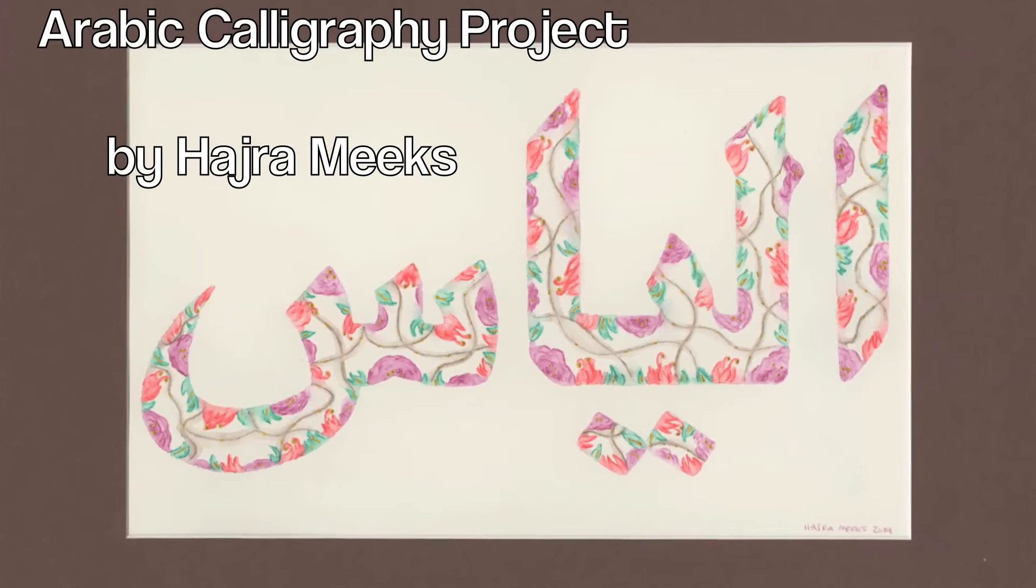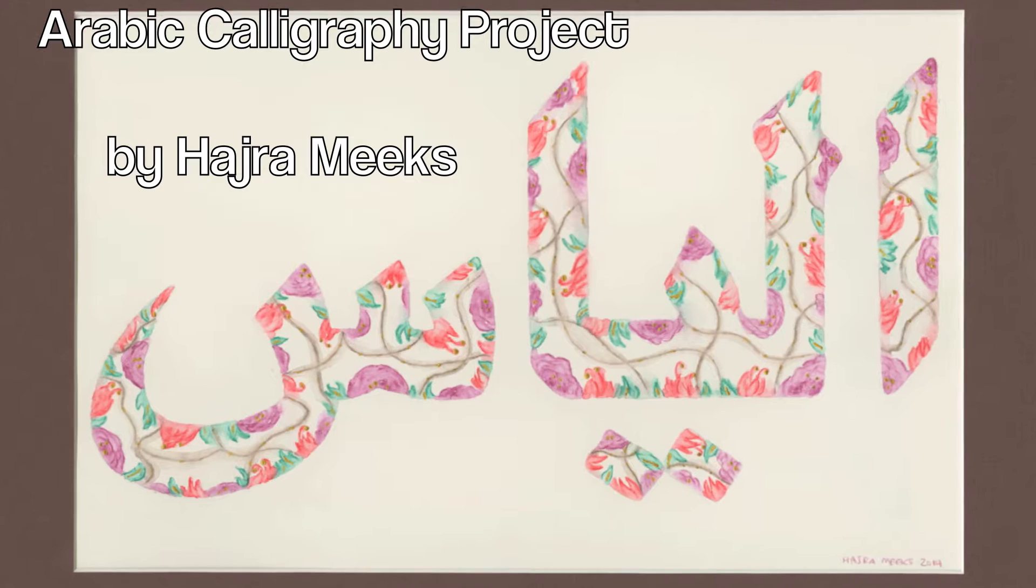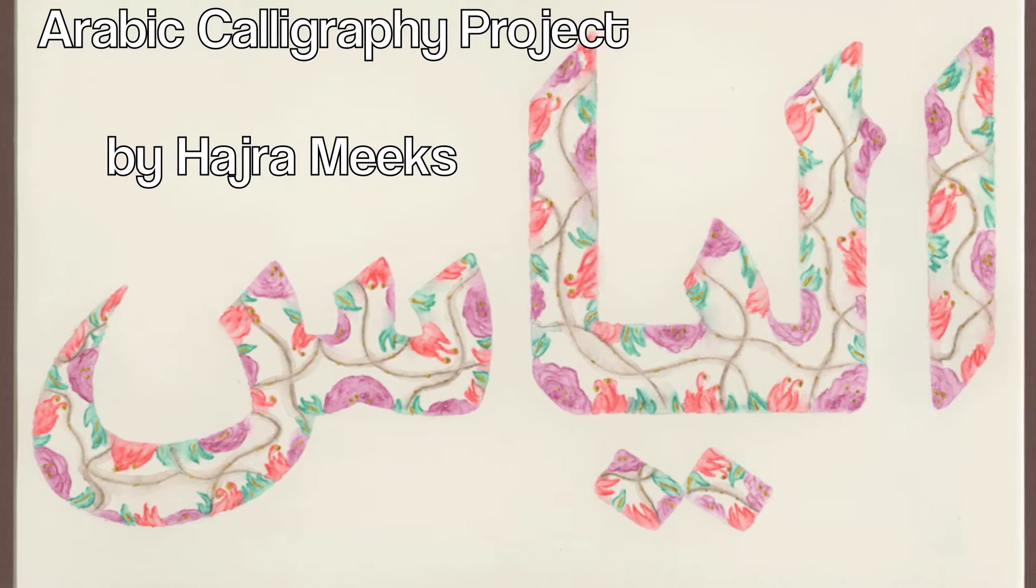An Arabic calligraphy project by Hajra Meeks.